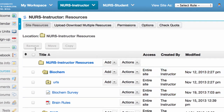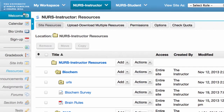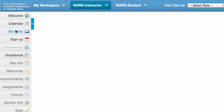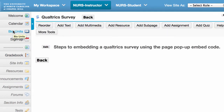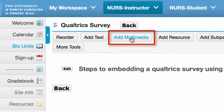That's in Resources. We want to put that in the Lesson Builder tool. So I'm going to go over to Lesson Builder, which in this example is renamed to BioUnits. I'm going to go to my page within Lesson Builder that I want this pop-up survey to display on, and I am going to click on Add Multimedia.